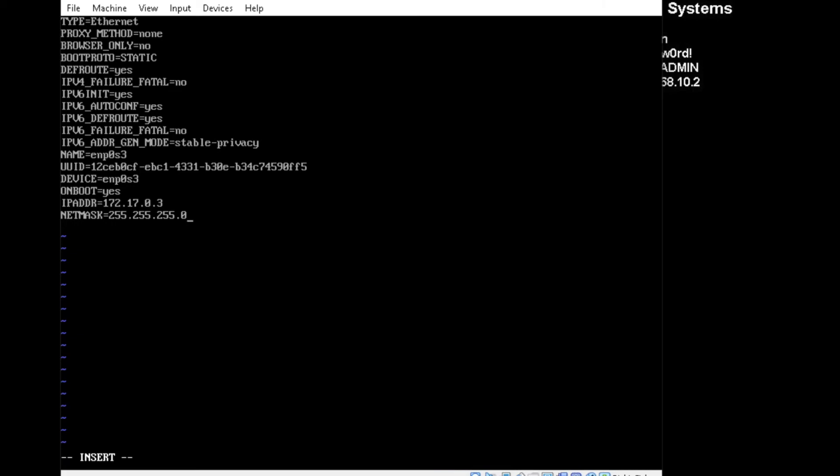I'm only going to be doing one DNS. You can add as many as you like, up to three. I'm doing this in a test environment, so I don't really have a DNS set up. I just put Google's down.